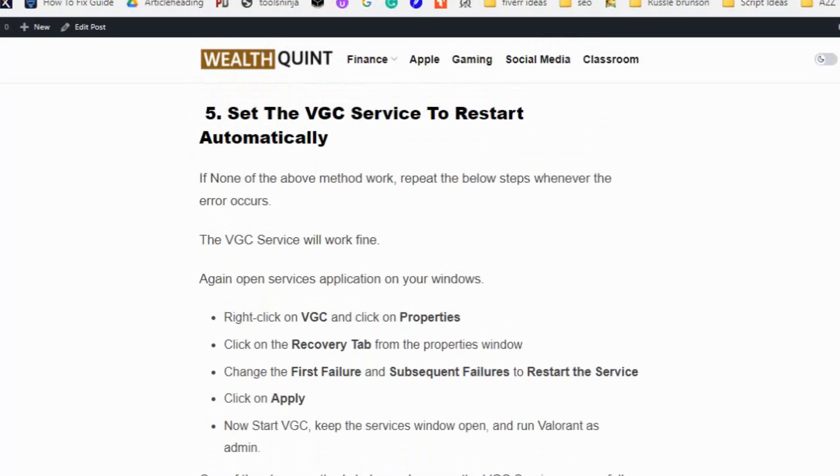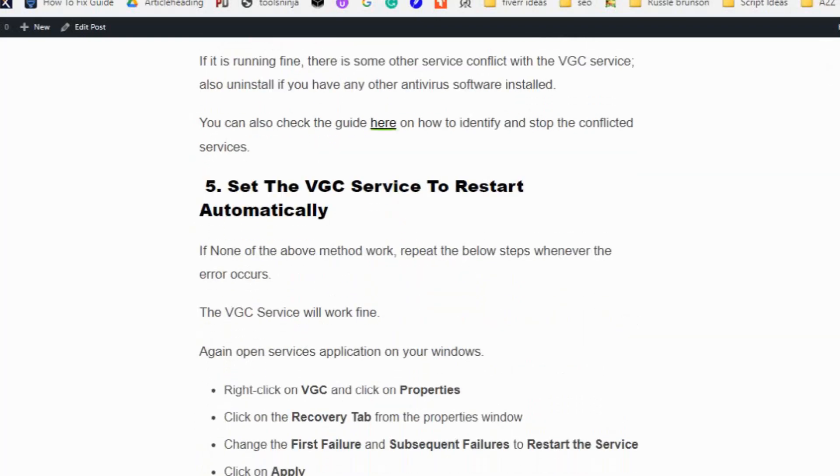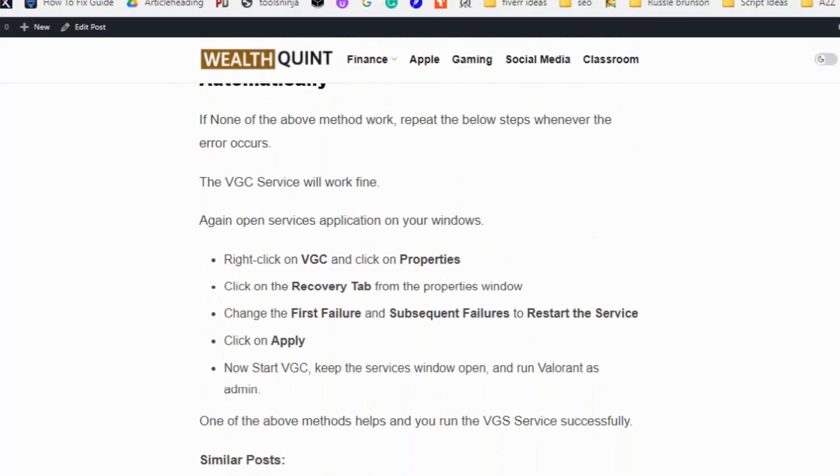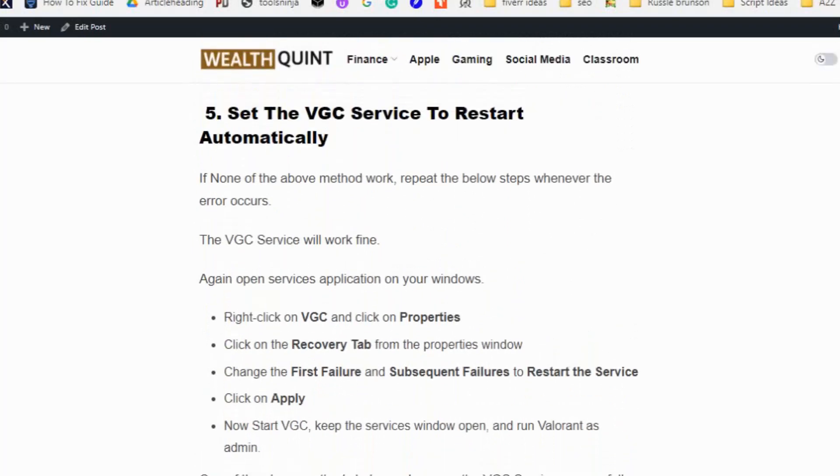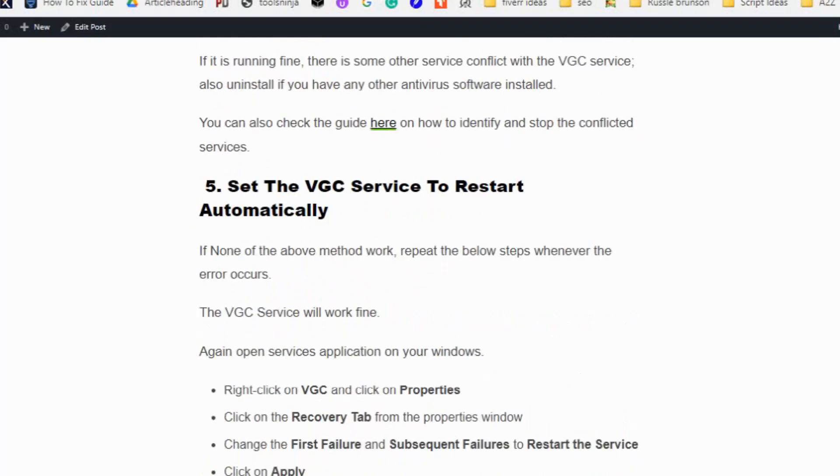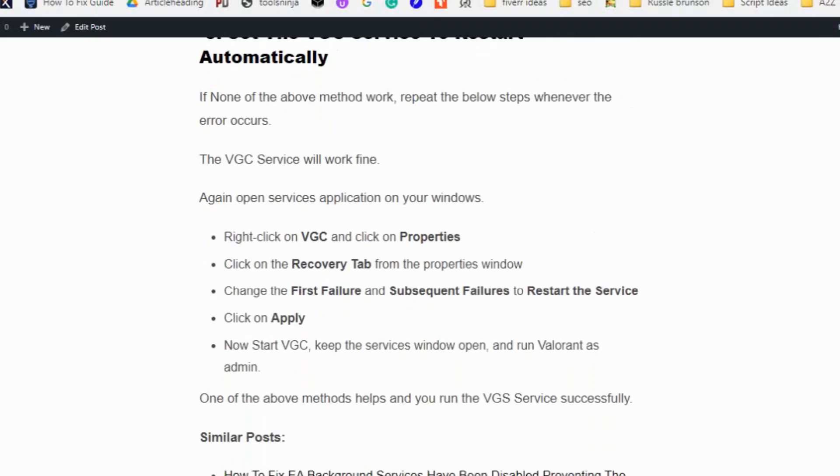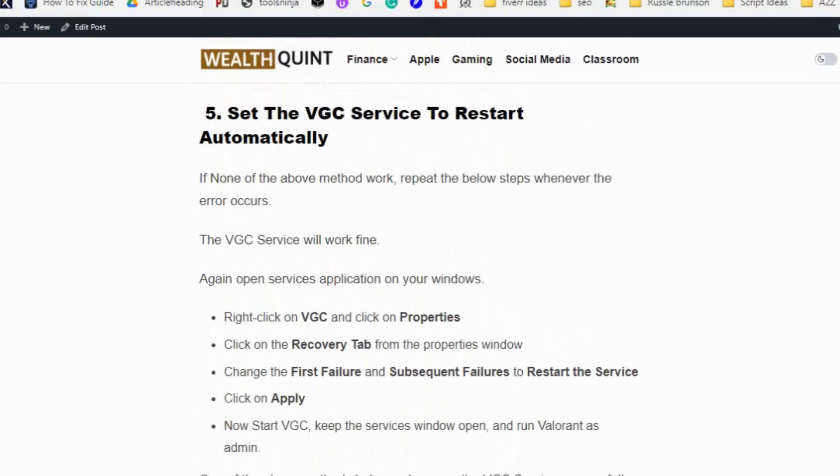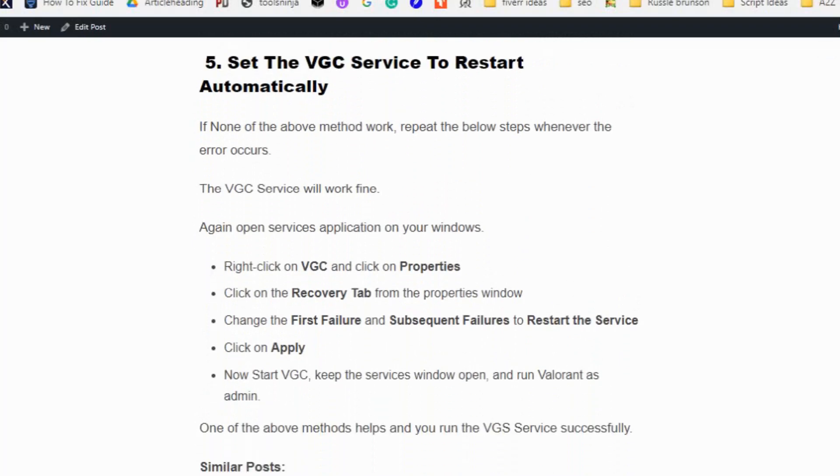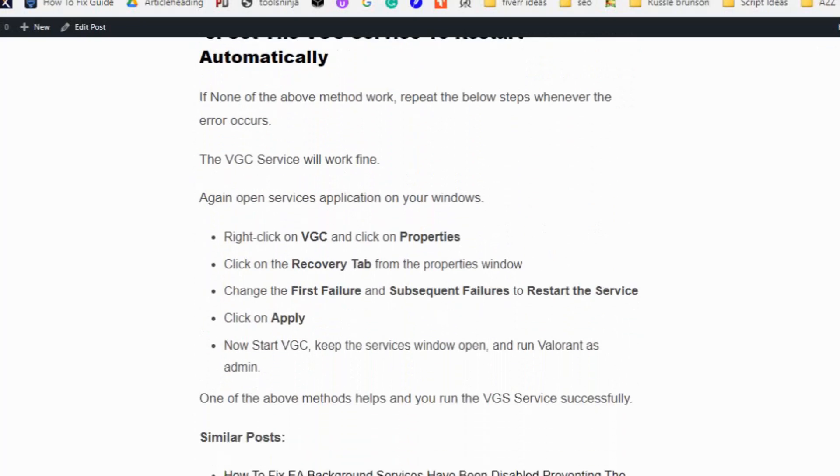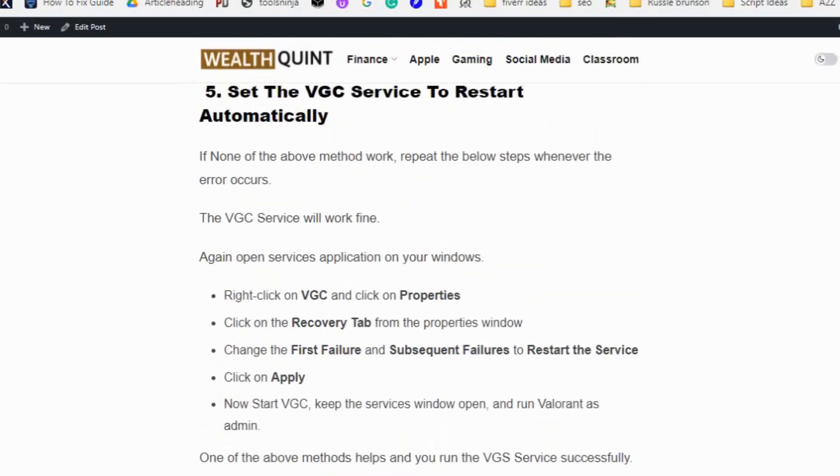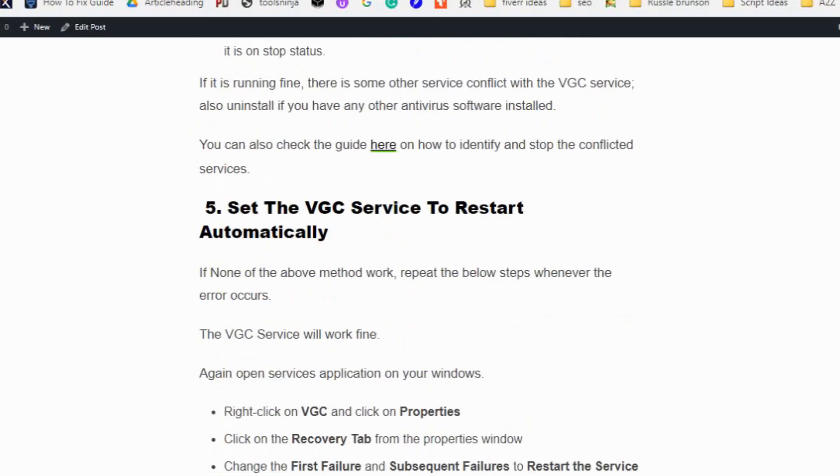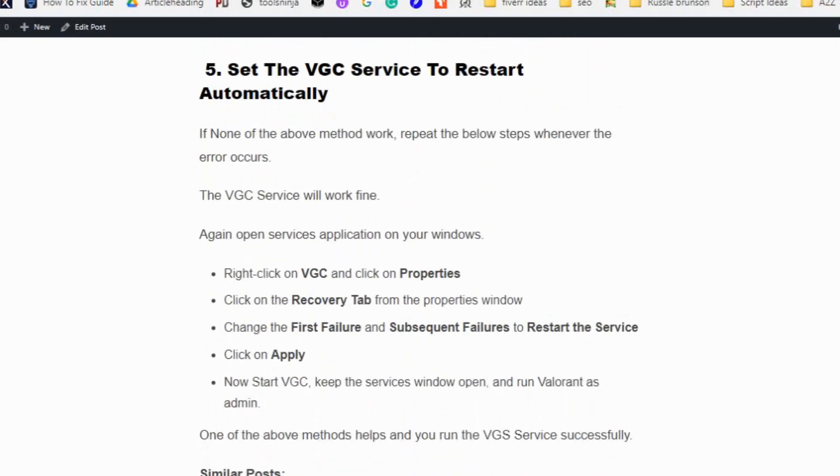Solution number five: Set the VGC service to restart automatically. If none of the above methods work, repeat the below steps whenever the error occurs. Right-click on VGC service and click on properties. Click on the Recovery tab from the properties window. Change the first failure and subsequent failures to restart the service and click on apply. Now start VGC, keep the service window open, and run Valorant as admin. Now you can start the VGC service without any error.